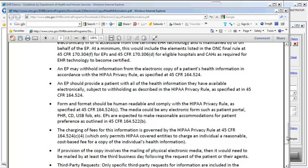You may provide a reasonable, cost-based fee for the disclosure of this information. If you're going to be providing this electronic copy in a CD format, you can charge the patients for the CD and for the time it takes to provide it, but it must be a reasonable cost-based fee for a copy of the individual's health information.